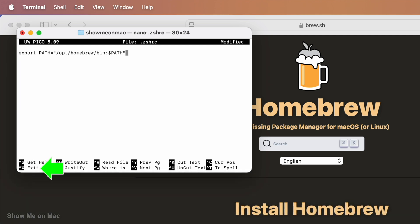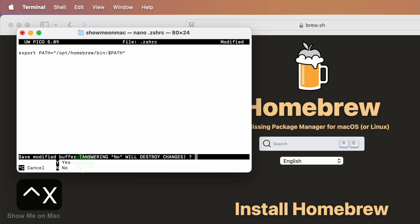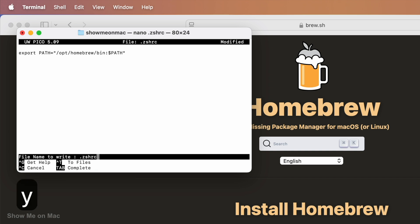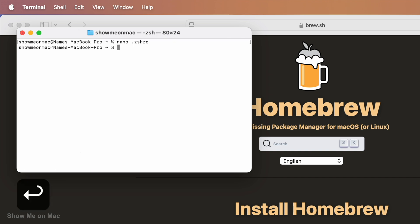Now press ctrl x to save the file and exit. When prompted with save modified buffer, type y and press enter. This will close the nano text editor.